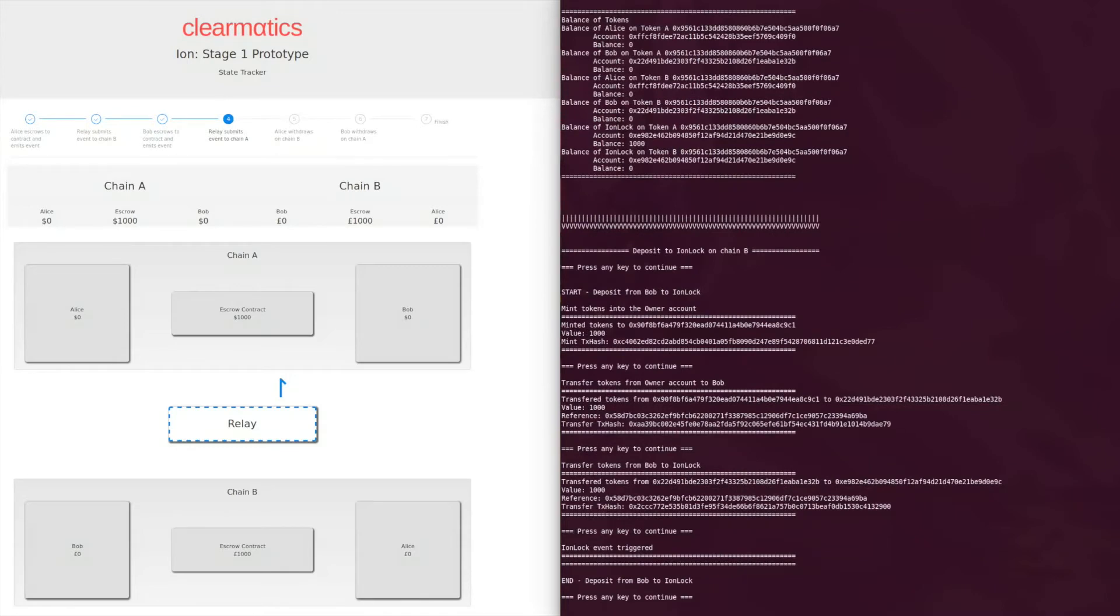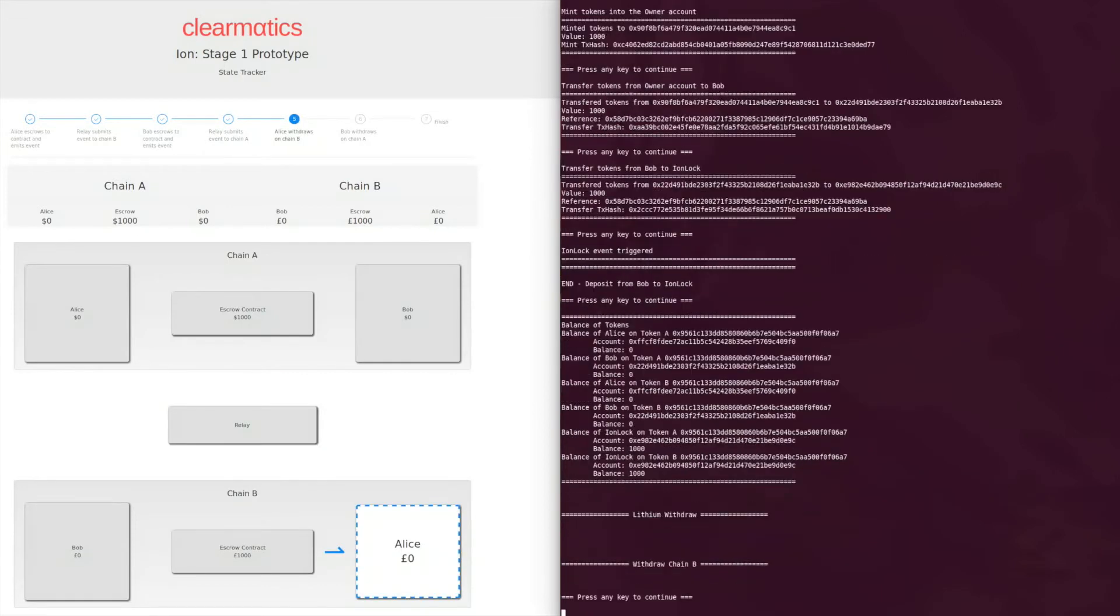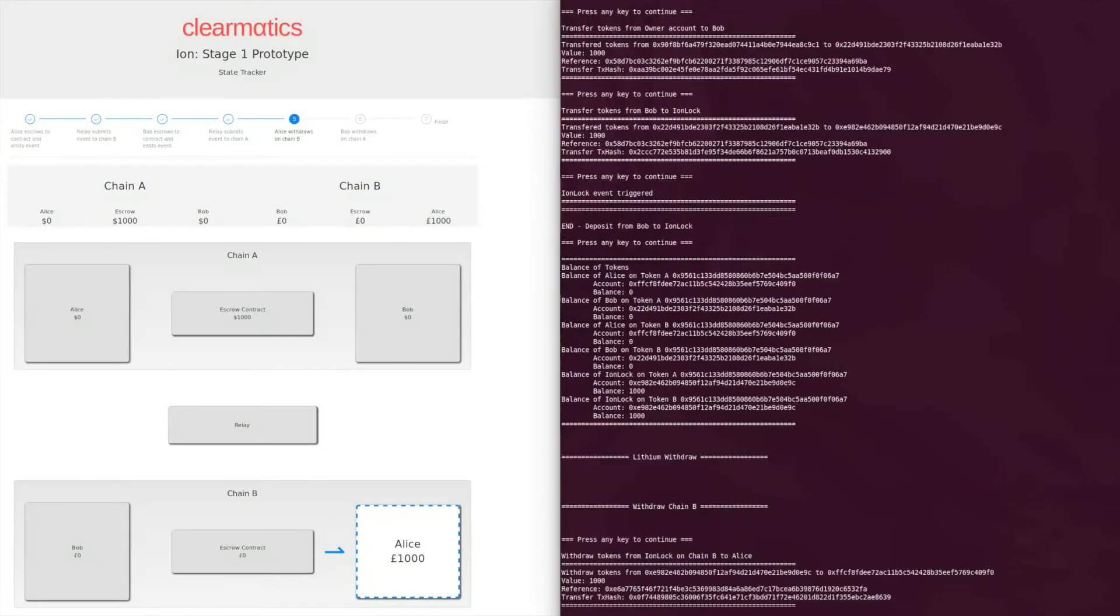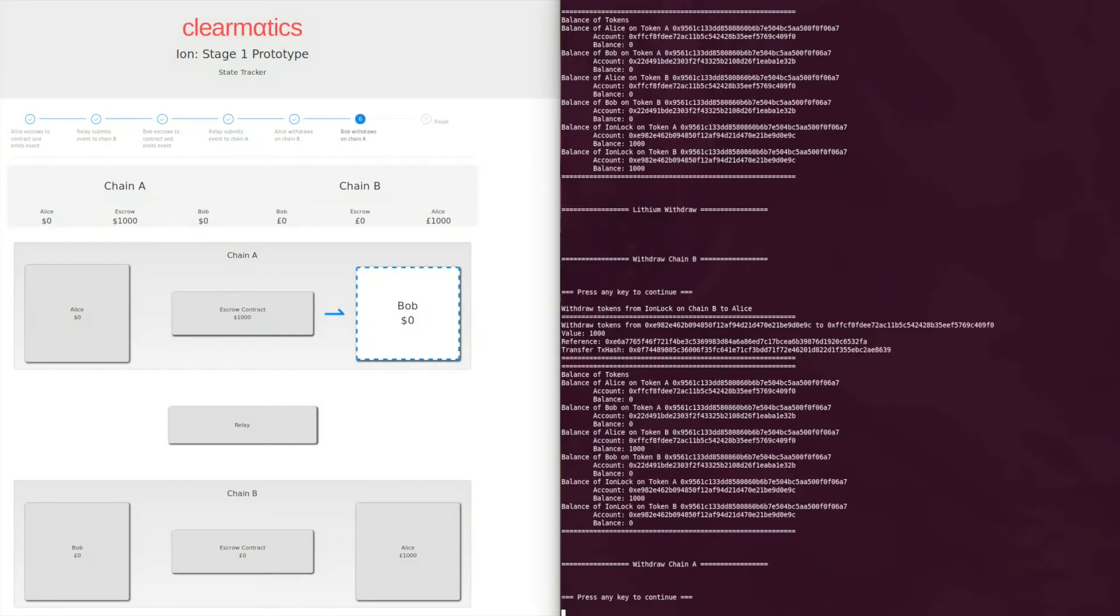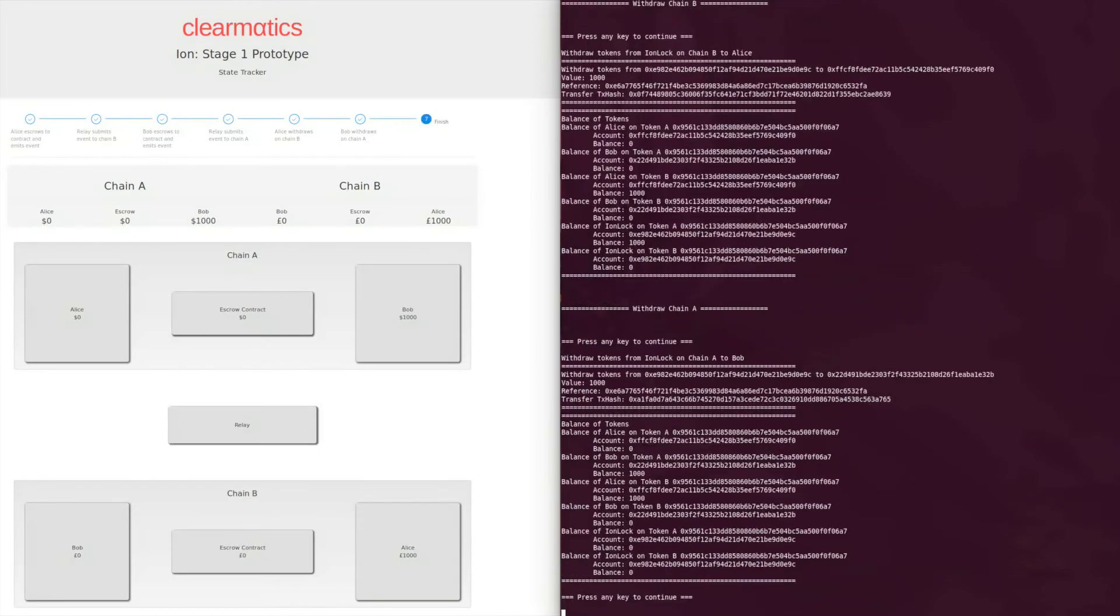Upon deposit of both counterparties on their respective chains, the withdrawal can begin. First, Alice withdraws Bob's deposit on chain B using some pre-images from the trade agreement. This is shortly followed by Bob's withdrawal on chain A.